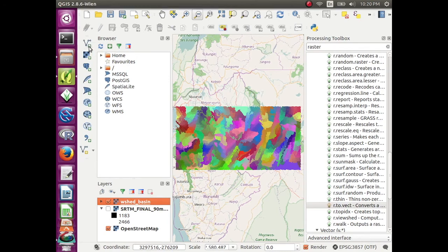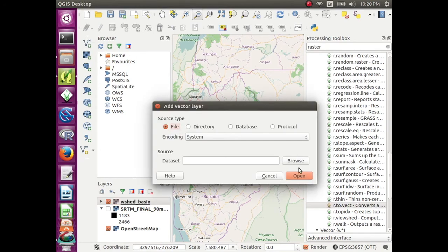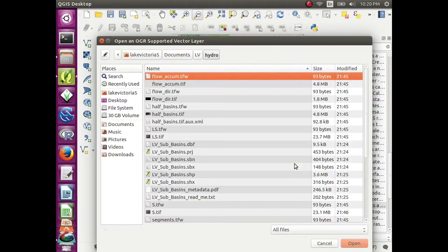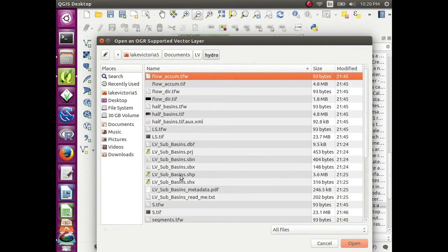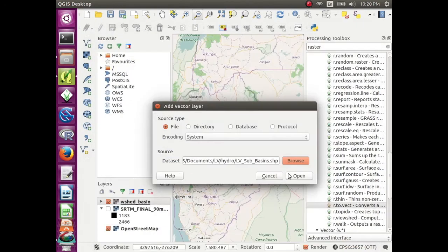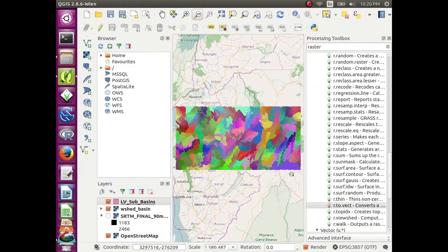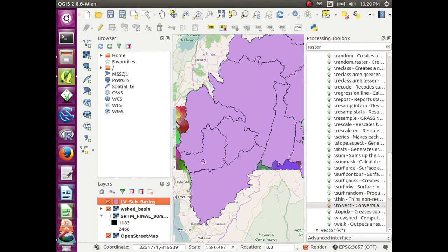Go to add vector layer, browse to LV subbasins, and click open. So that's a polygon layer of the subbasins and right click on that layer.